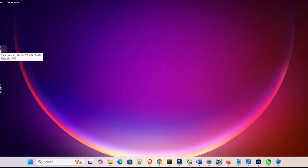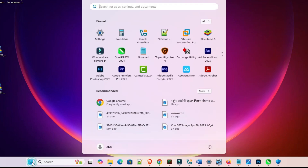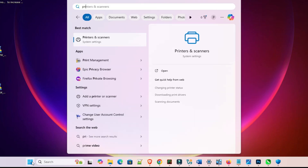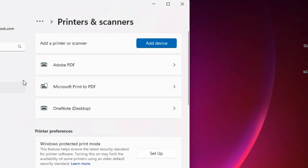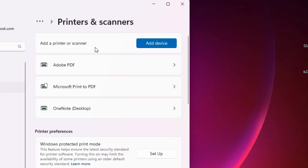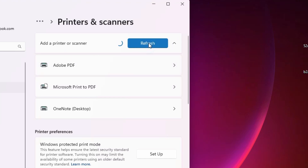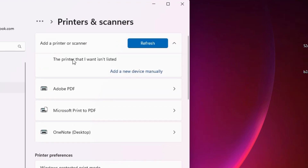But the second way is the most important and very easy — we are going to install it manually. Go to Start and type 'Printers and Scanners,' then click on Printers and Scanners. At the top we find 'Add a printer or scanner.' Click on Add Device and wait a few seconds. A new option pops up: 'The printer that I want isn't listed.' Click on 'Add a new device manually.'